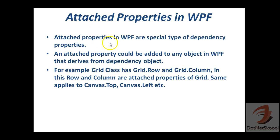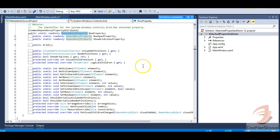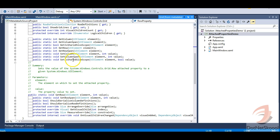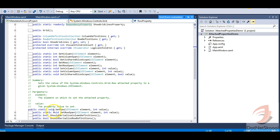This attached property of Grid.Row is created as a dependency property. As I mentioned in my slide, attached properties in WPF are a special type of dependency properties. If you need to create an attached property, you create it as a dependency property and then tweak it to make it an attached property. Now let's look at SetRow — it is a special static method which sets the row. The backing property is this Row dependency property, and the value is set with the help of a static method.